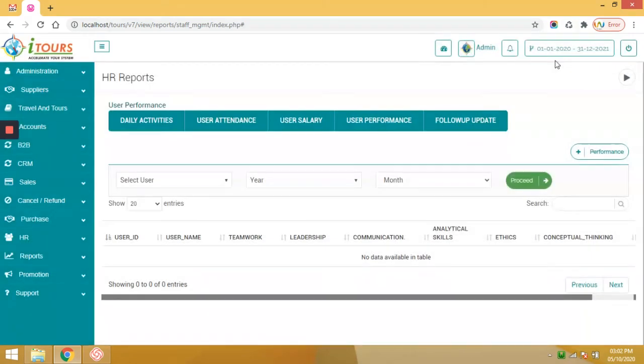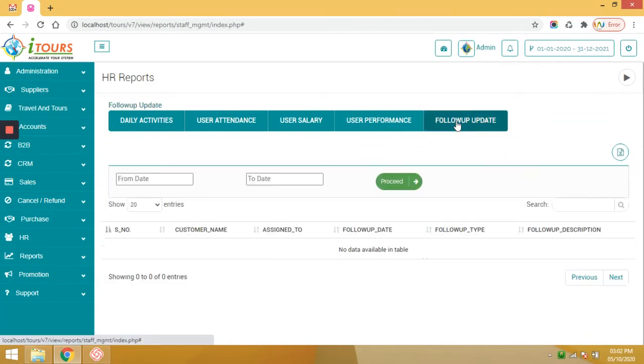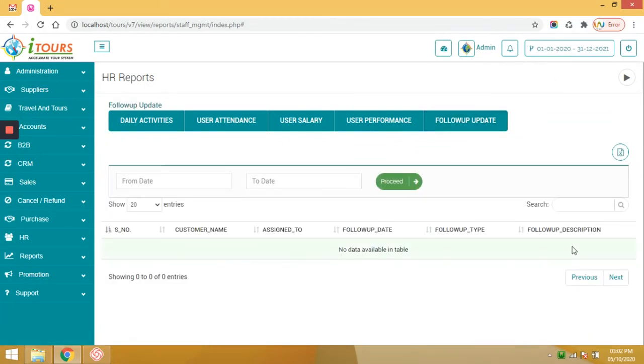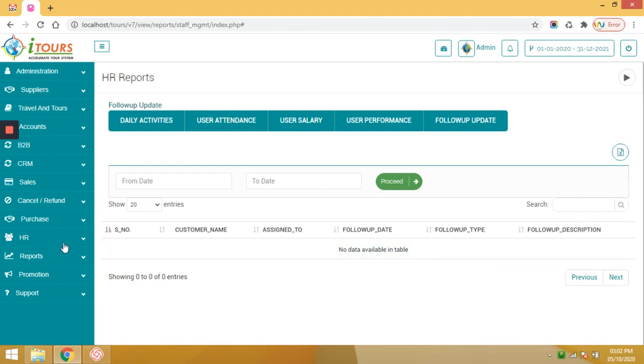Follow-up updates of each inquiry you can see in this section. And you can export this report into an Excel file. So this is all about the HR report.